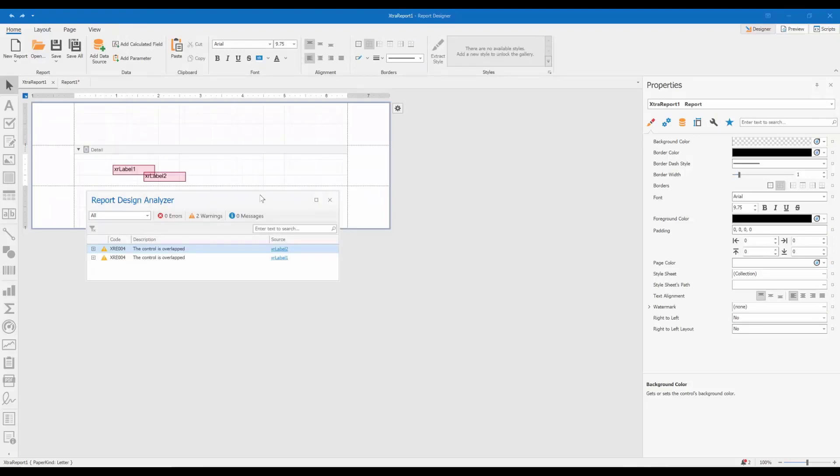In addition to the highlight on overlapped controls, you get message XRE004 in the Report Design Analyzer window for each of the overlapped controls.